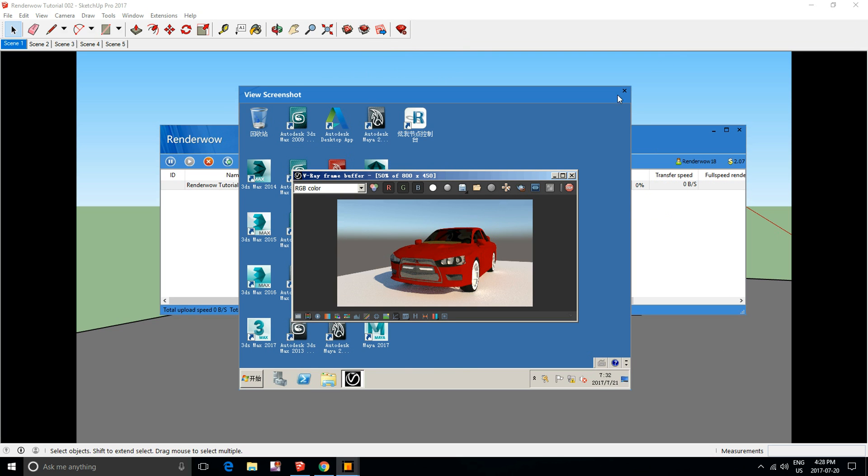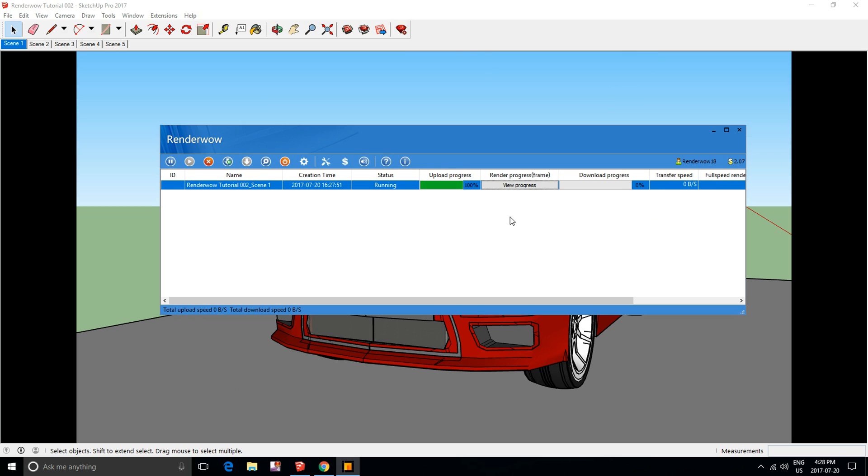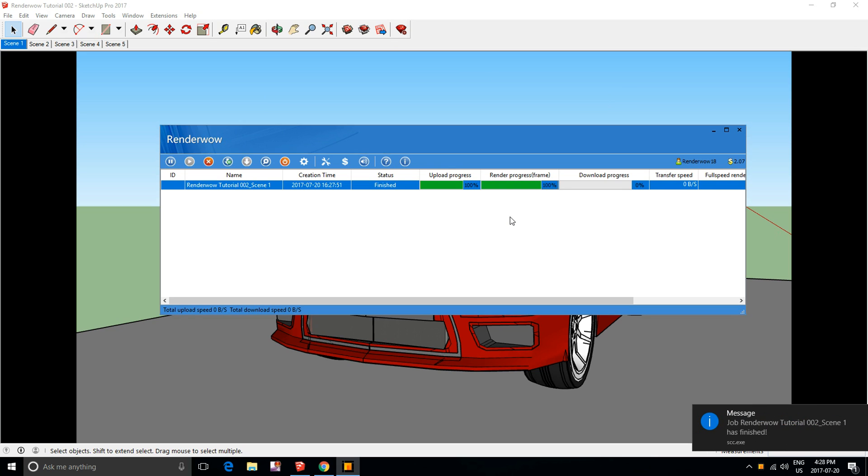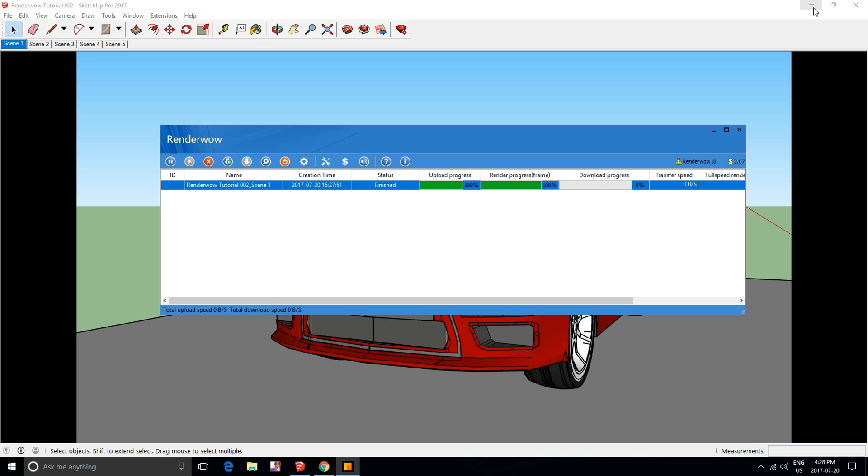There you go. Once the render is done, it will go through the download progress and download automatically to your desktop where you can view it.